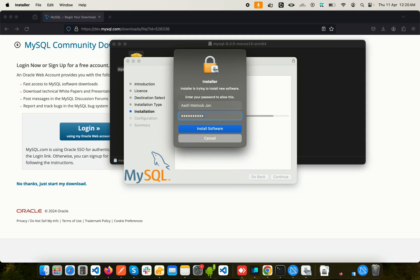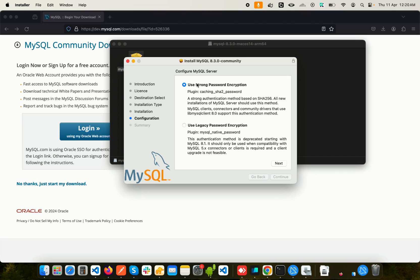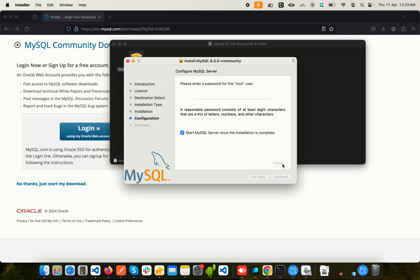Now you can see it's installing. Here we have two options to configure the MySQL server: use strong password encryption or use legacy password encryption. We are going to use the strong password encryption and click on Next.